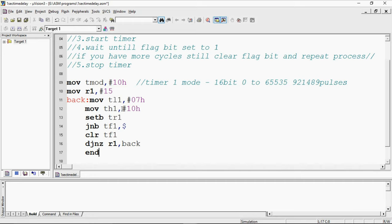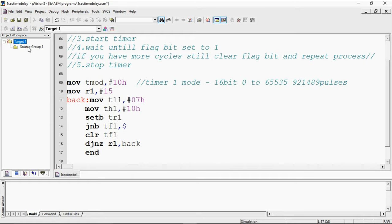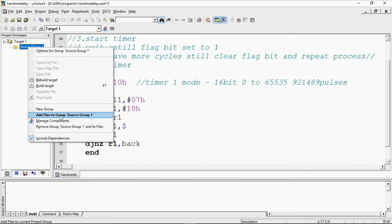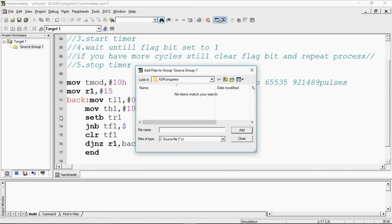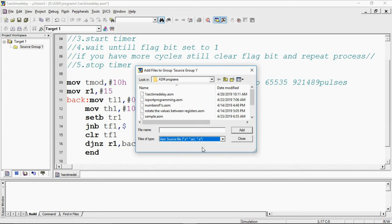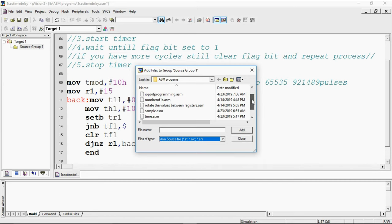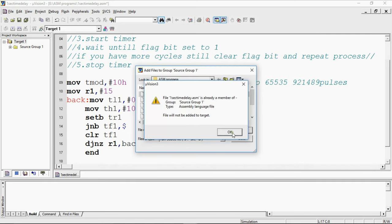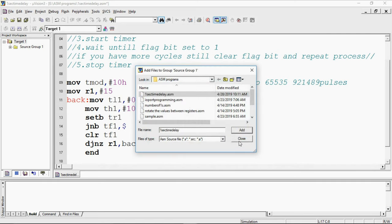To compile this program, select target 1 and click on the plus mark, you will get source group 1 here. Select it and right click and choose the option add files to source group 1 and choose ASM source file. My file name is 1 second time delay and select that file and choose the option add. Close.